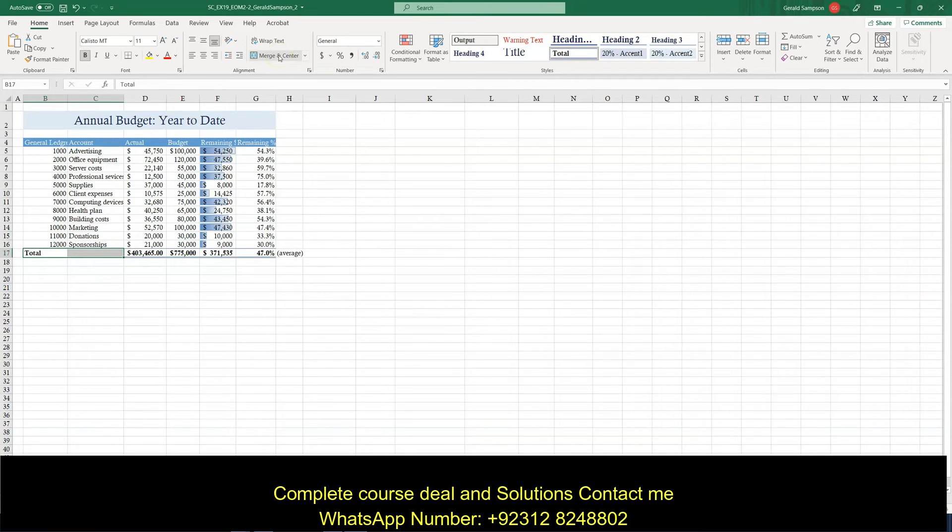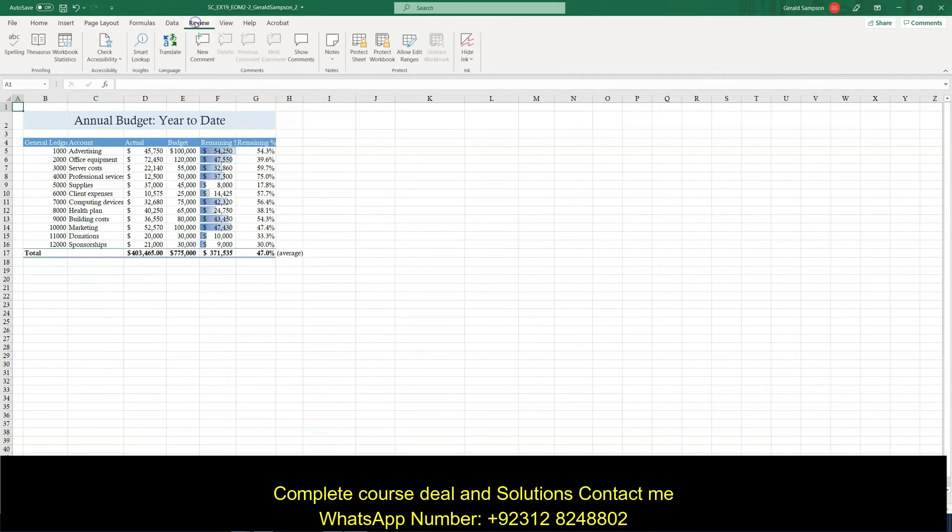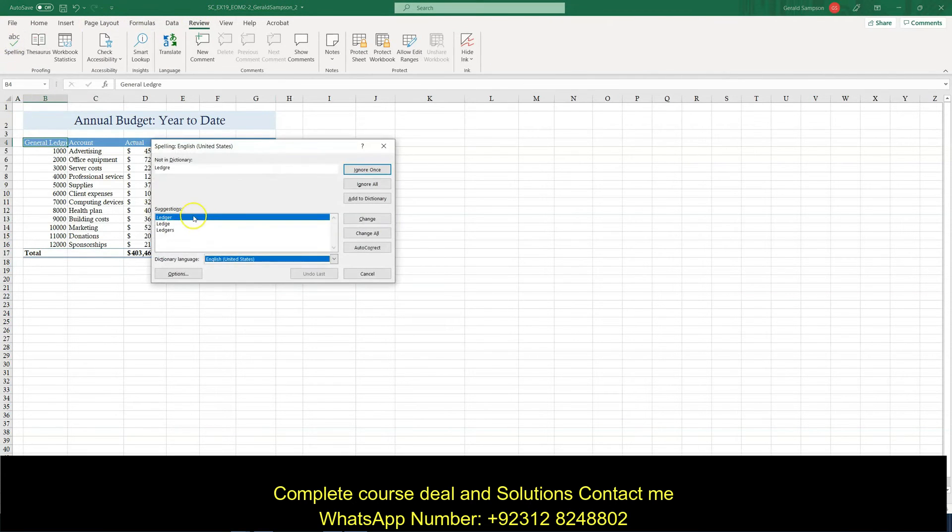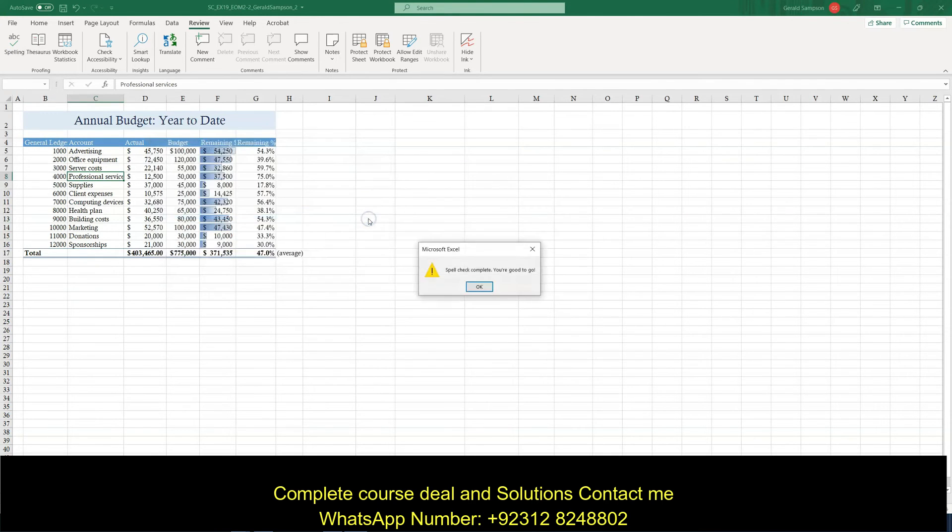Then check the spelling in the worksheet and correct any spelling errors. So I go up to A1. When I go to check spelling, I go to review, check spelling. And it says to fix a ledger, I need to change. Services, I need to change.